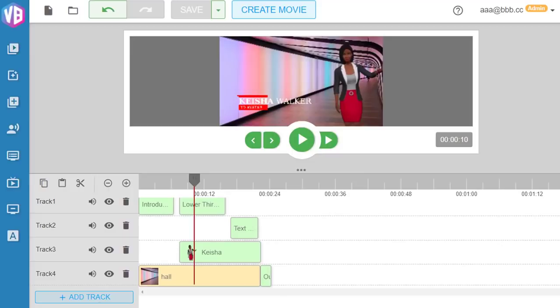This is the video that I created using the Video Builder app. I'll show you exactly how you can create the exact same video, if not even better video, in just 60 seconds using the Video Builder app.